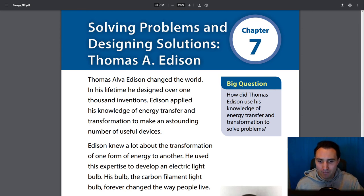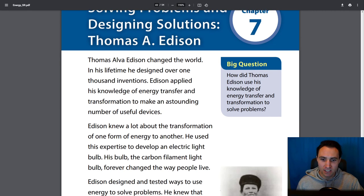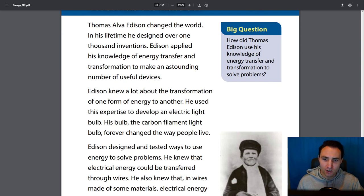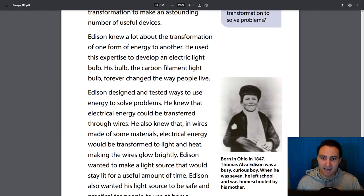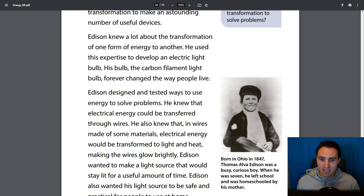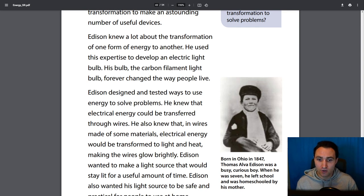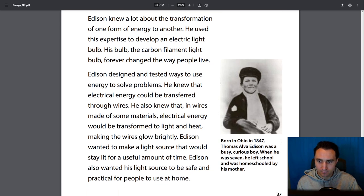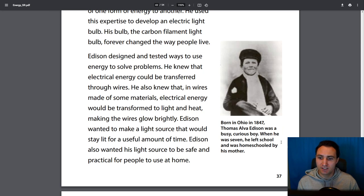Edison knew a lot about energy transfer — the transfer of one form of energy to another. He used this expertise to develop an electric light bulb. His carbon filament light bulb forever changed the way people live. Edison designed and tested ways to use energy to solve problems. He knew that electrical energy would be transferred through wires, and that in wires made of some materials, electrical energy would be transformed to light and heat, making the wires glow brightly. Edison wanted to make a light source that would stay lit for a useful amount of time and be safe and practical for people to use at home.